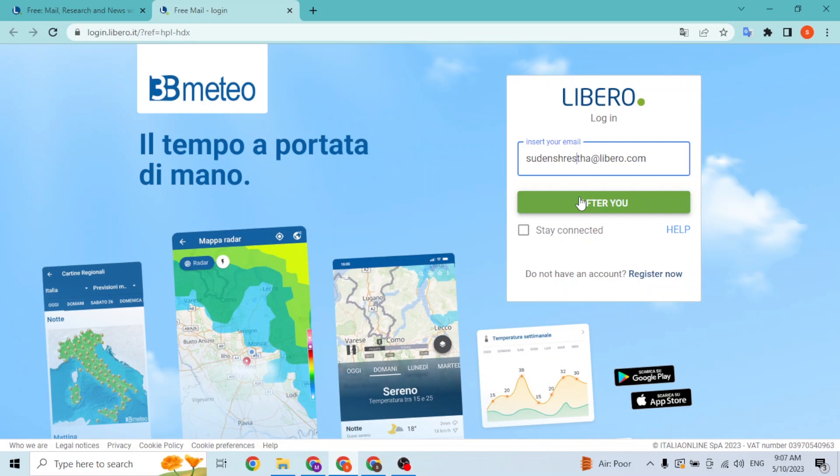On the next step you'll be required to enter the account password for Libero. After that you'll be able to sign into your Libero account on your computer online. And with that being said, this is how you log into your Libero account on your computer.